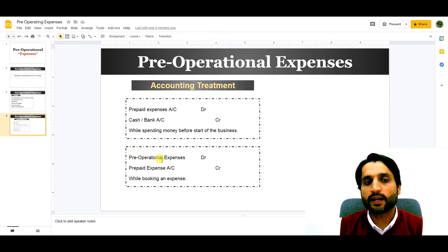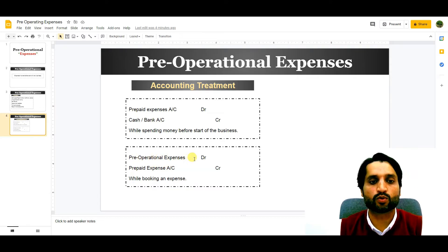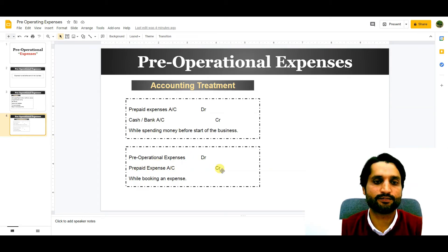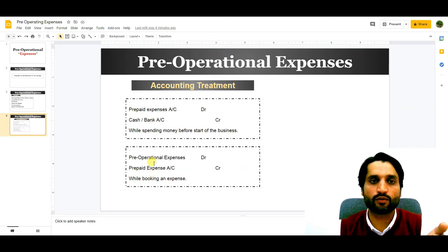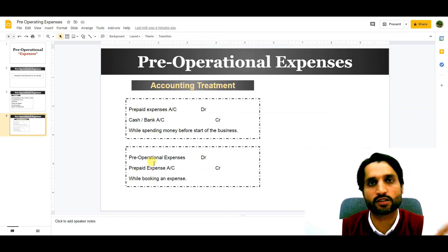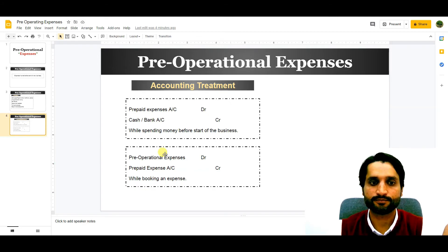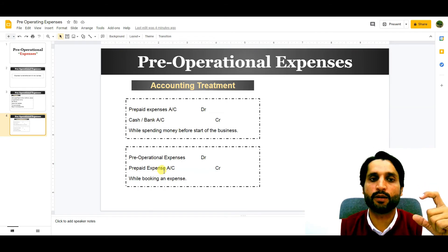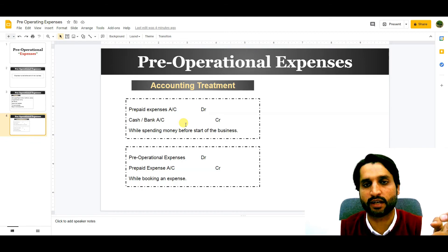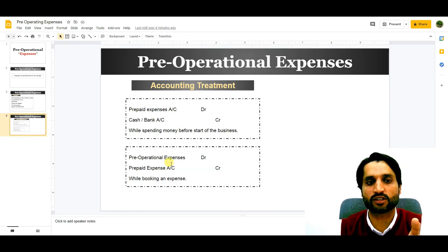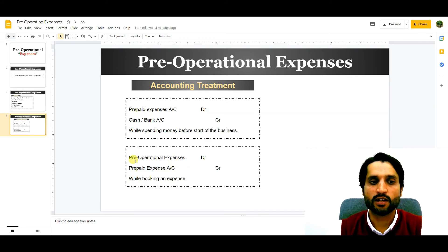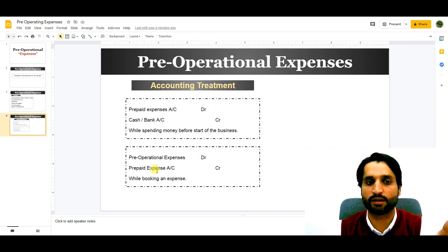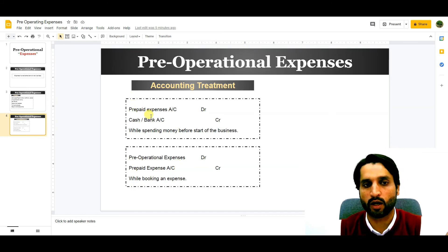The next entry: pre-operational expenses in the profit and loss account will be debited, and the prepaid expense account will be credited. When we have incurred expenses before the start of the business, we made them a prepaid expense — an asset. Every month, we need to charge or book the expense by taking some percentage of the prepaid expense and transferring it to our profit and loss statement. So pre-operational expense in profit and loss is debited, and prepaid expense is credited.